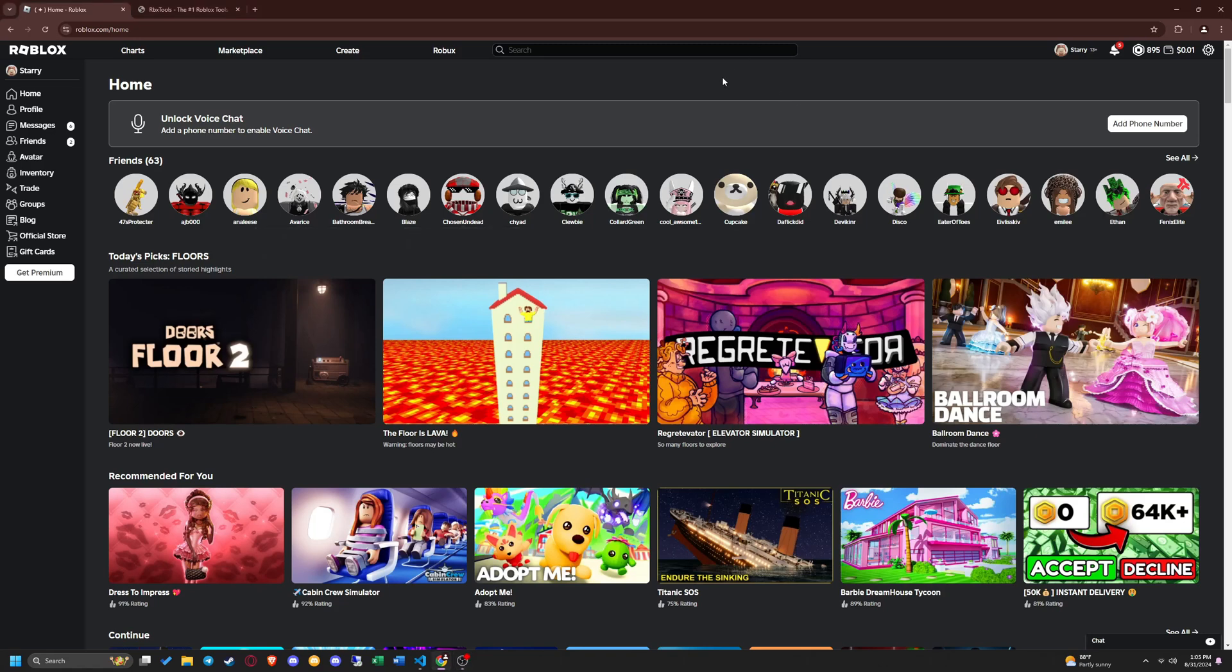What's up guys? I'm Jessica from the team here at RBXTools. Today I'm going to be showing you how to copy games on Roblox in 2024.